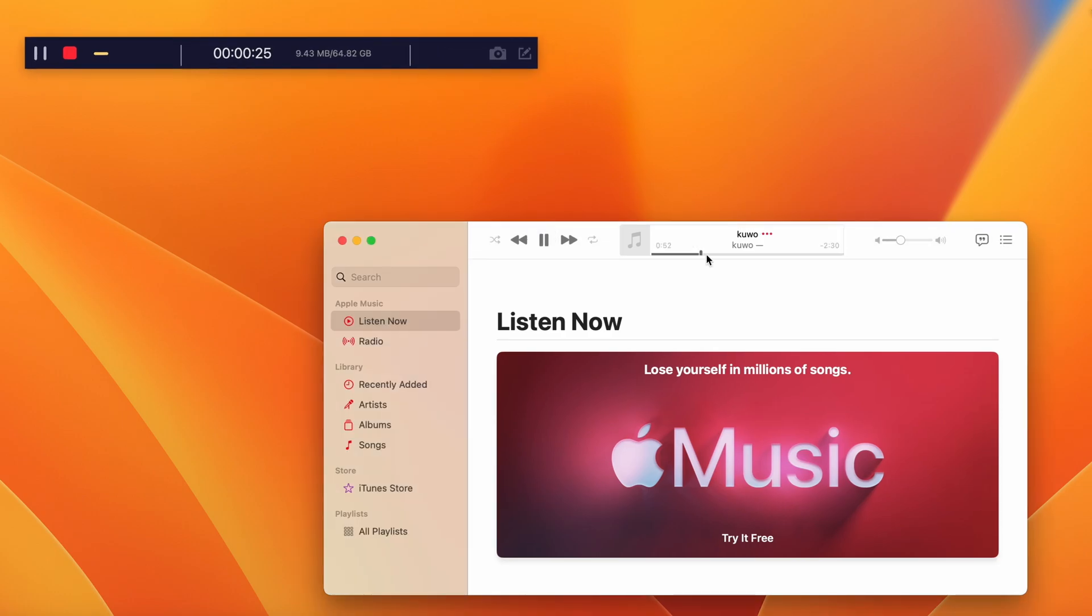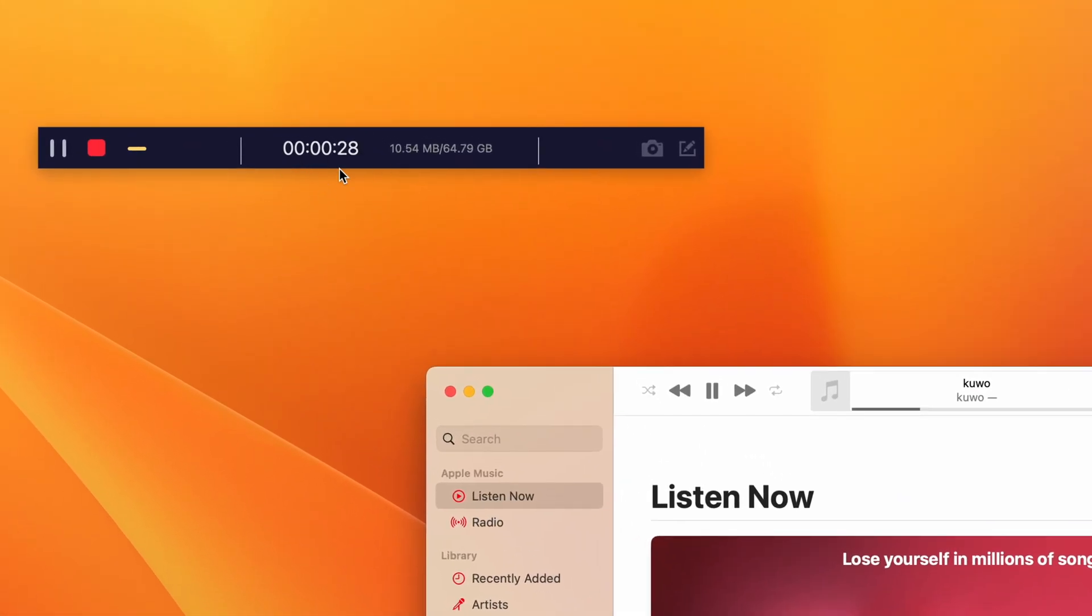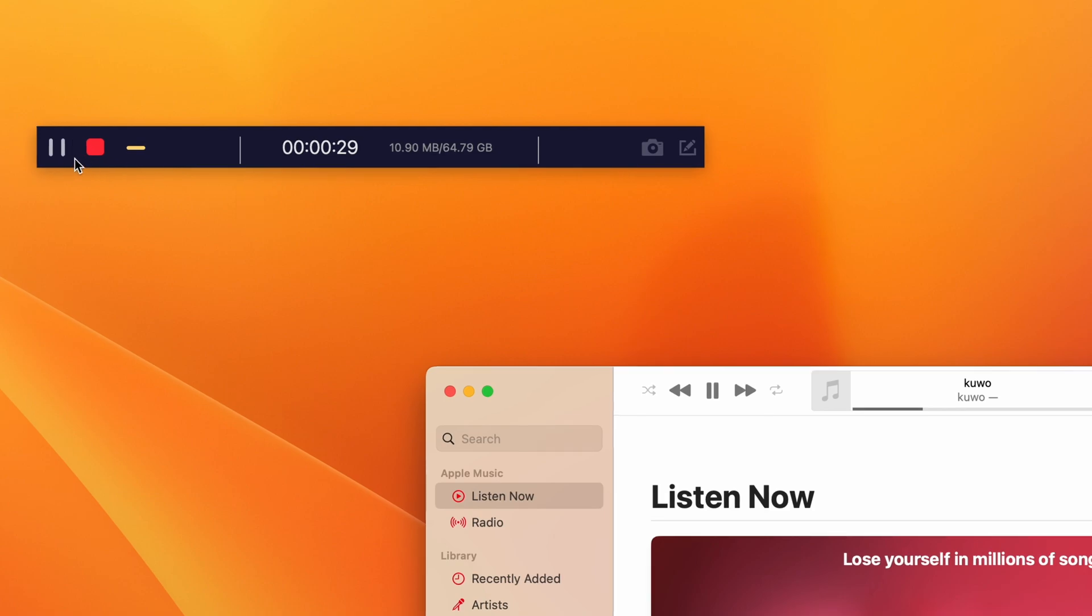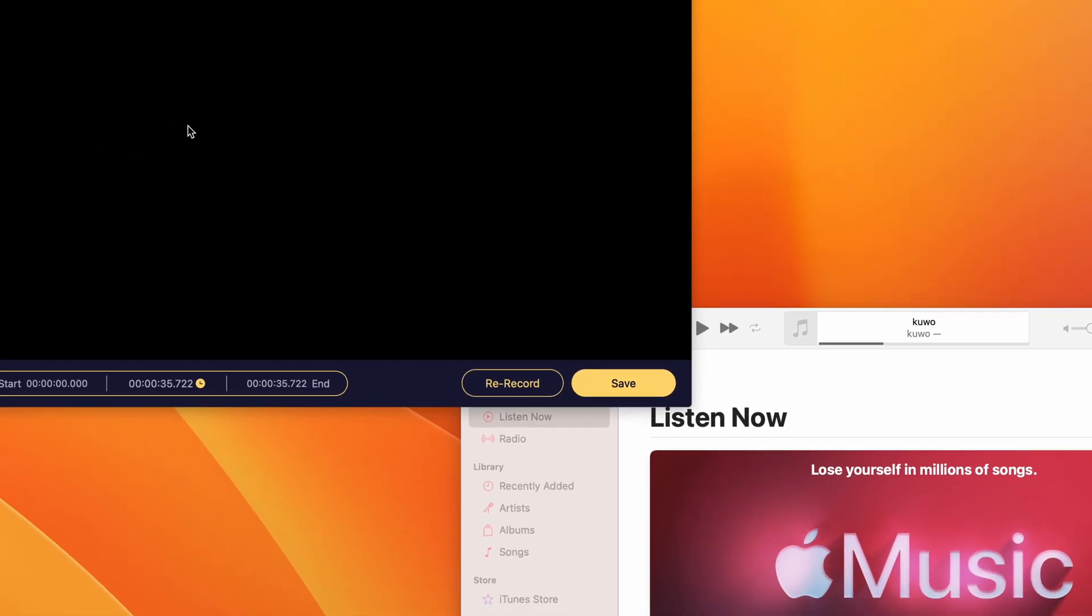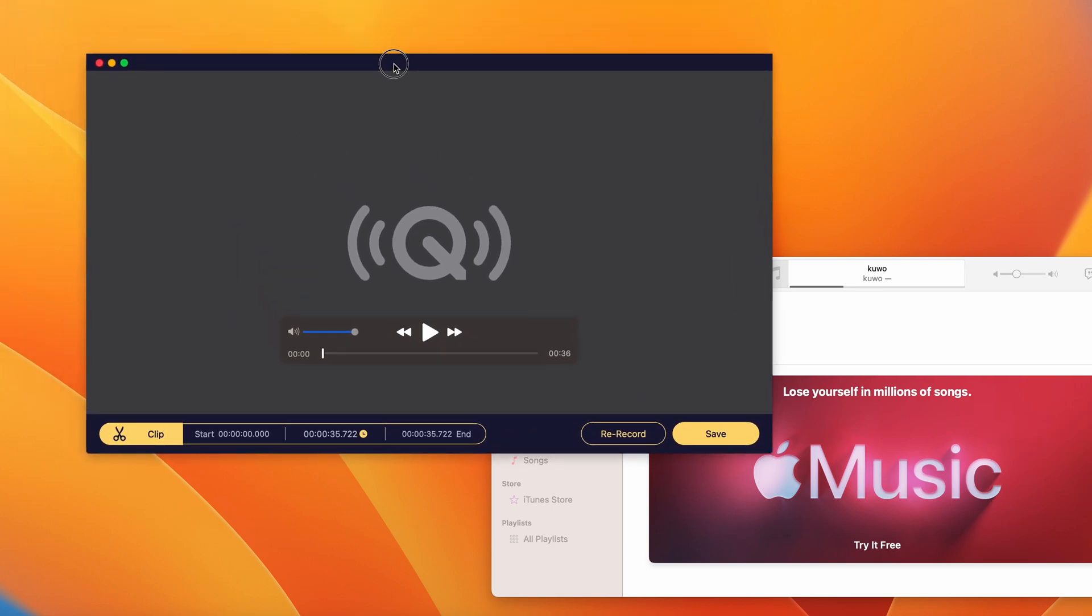This floating bar will show you how long you have been recording, and you can pause or stop the recording whenever you want. When you finish, take a preview here. You may also clip it to your desired length and save it on your Mac for future use.